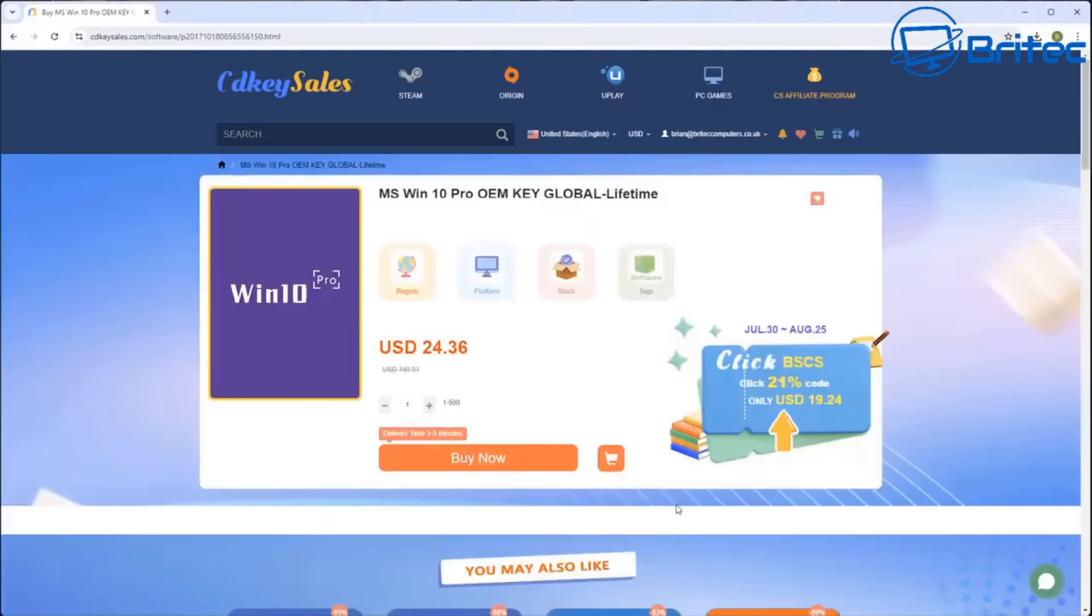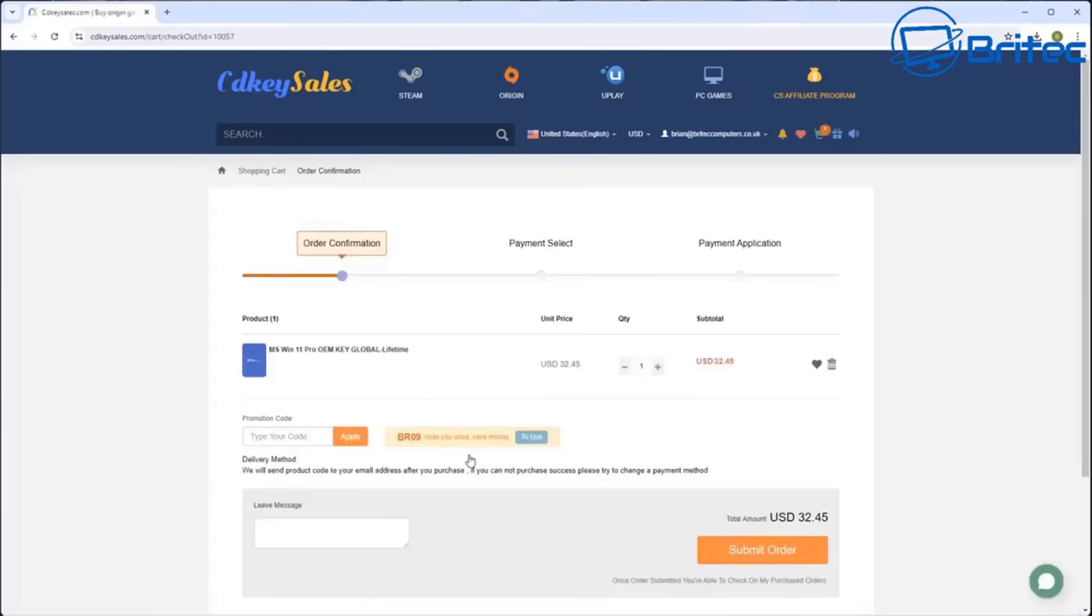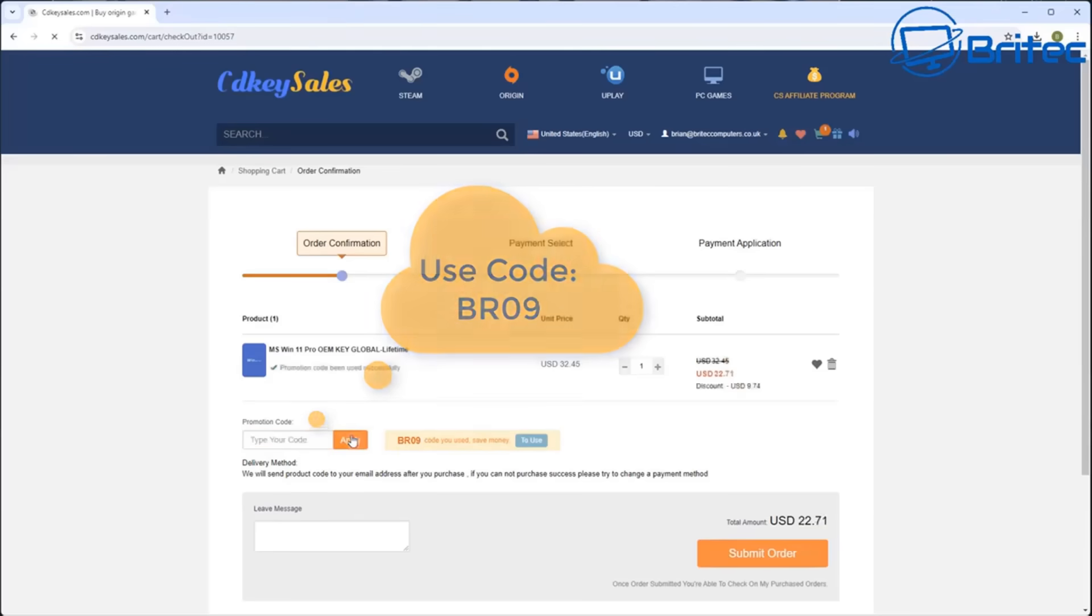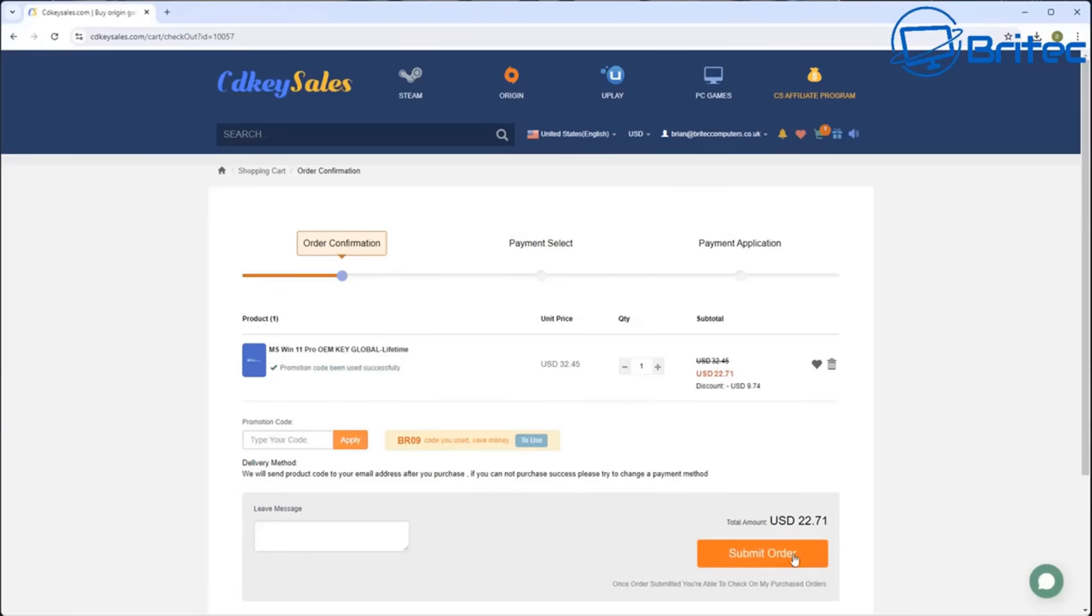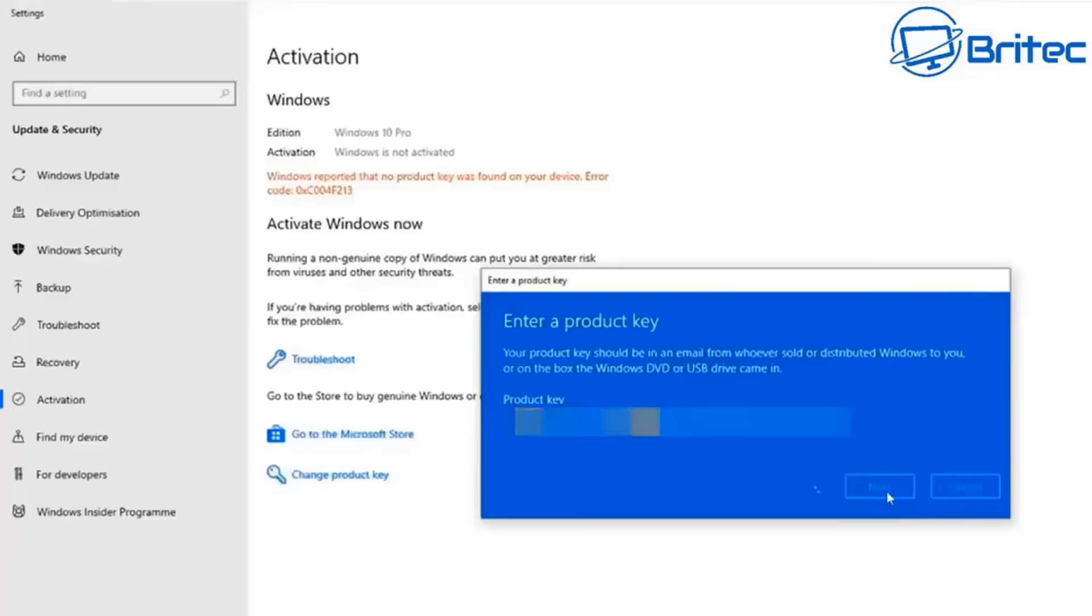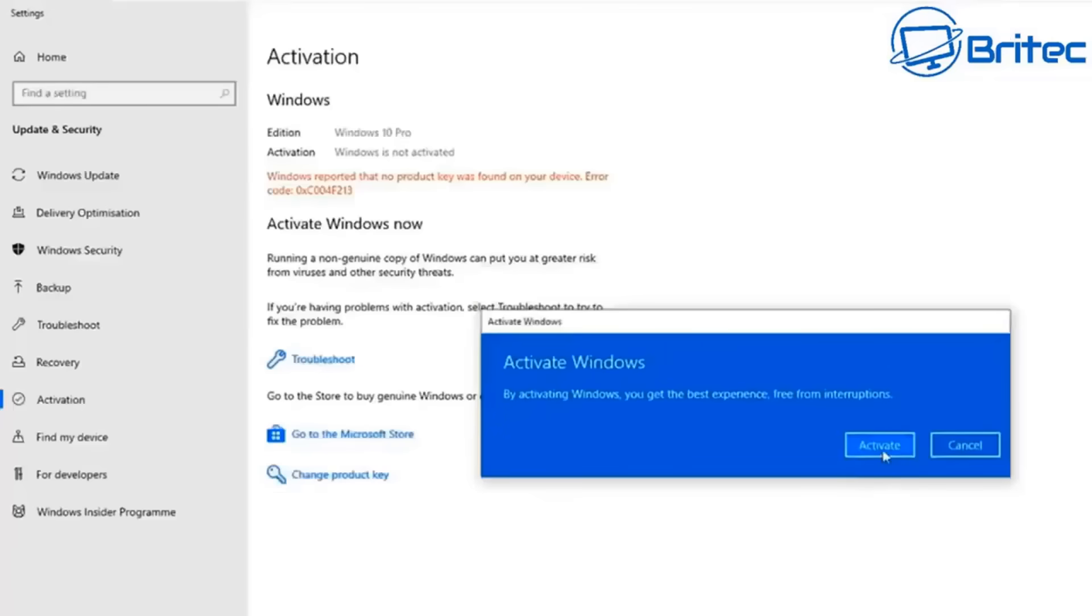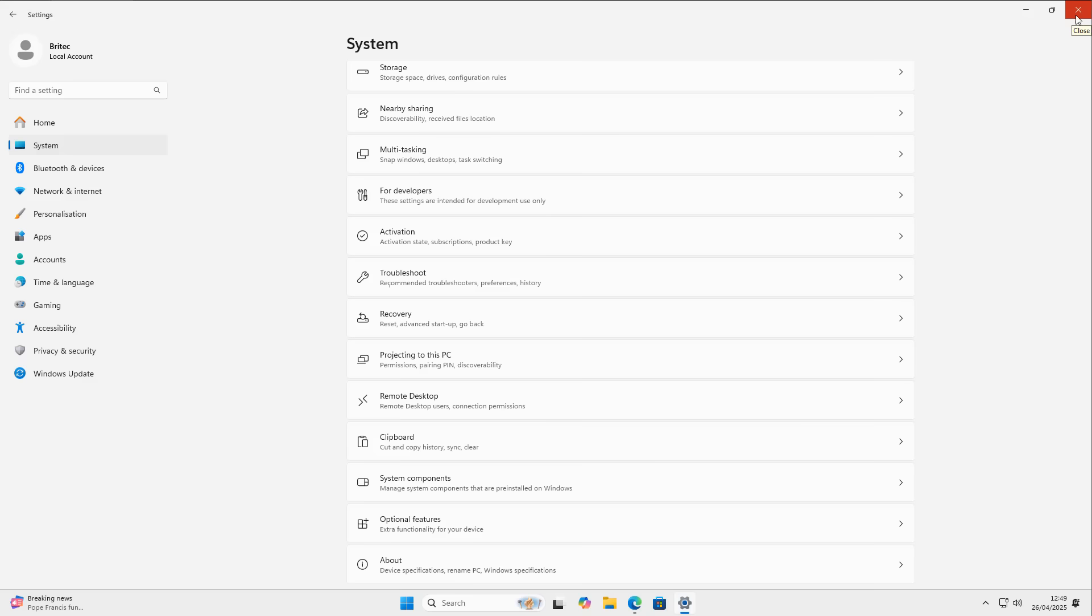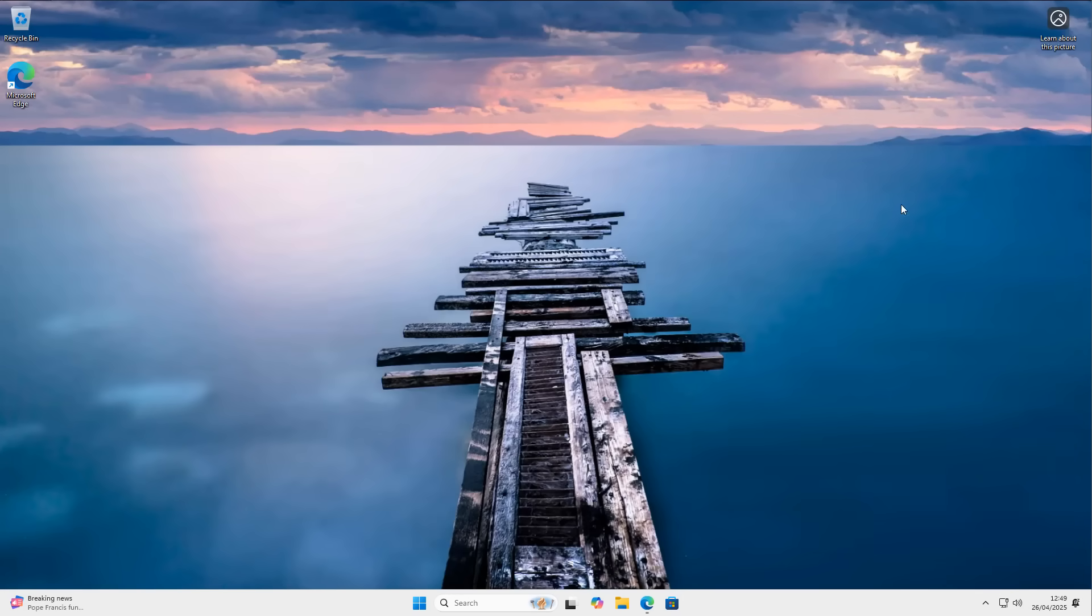But before we continue, let's have a quick word from today's video sponsor, CDKey Sales. If you're looking for cheap Windows 10 Pro or cheap Windows 11 Pro OEM keys, then use my promo code, capital B, capital R, 09, and apply that to your order on CDKey Sales and get 30% discount on all of your purchases. Once you submit your order, they will send you your key, and you can activate your version of Windows just like you see on the screen.